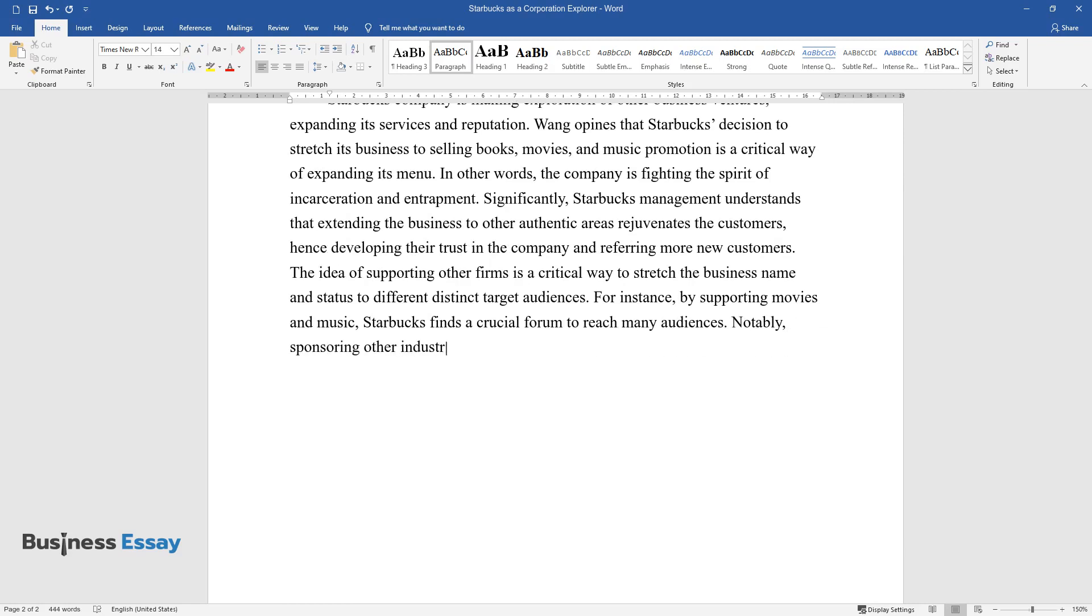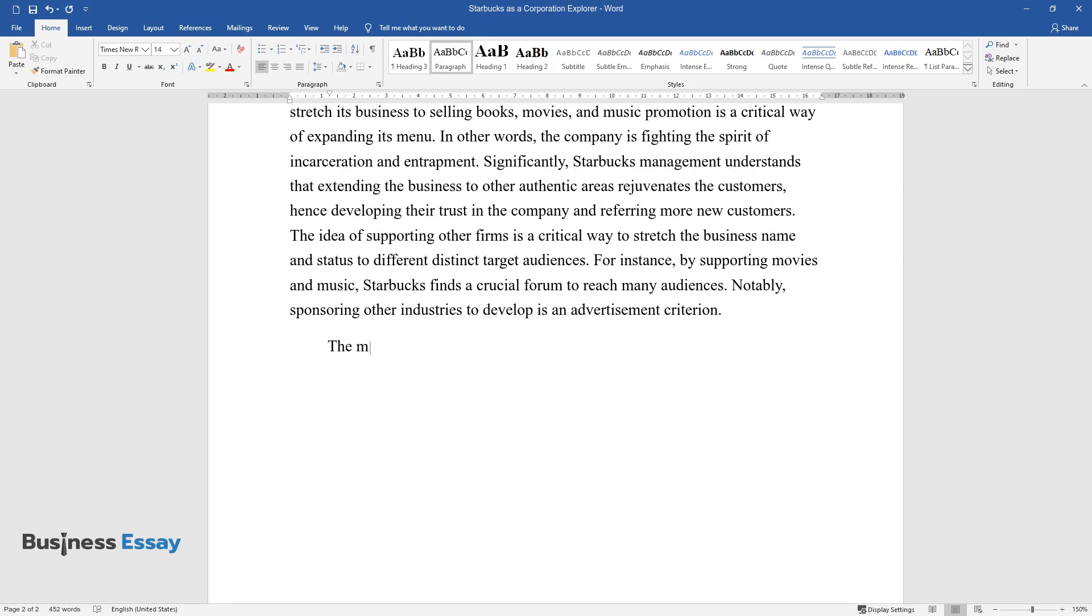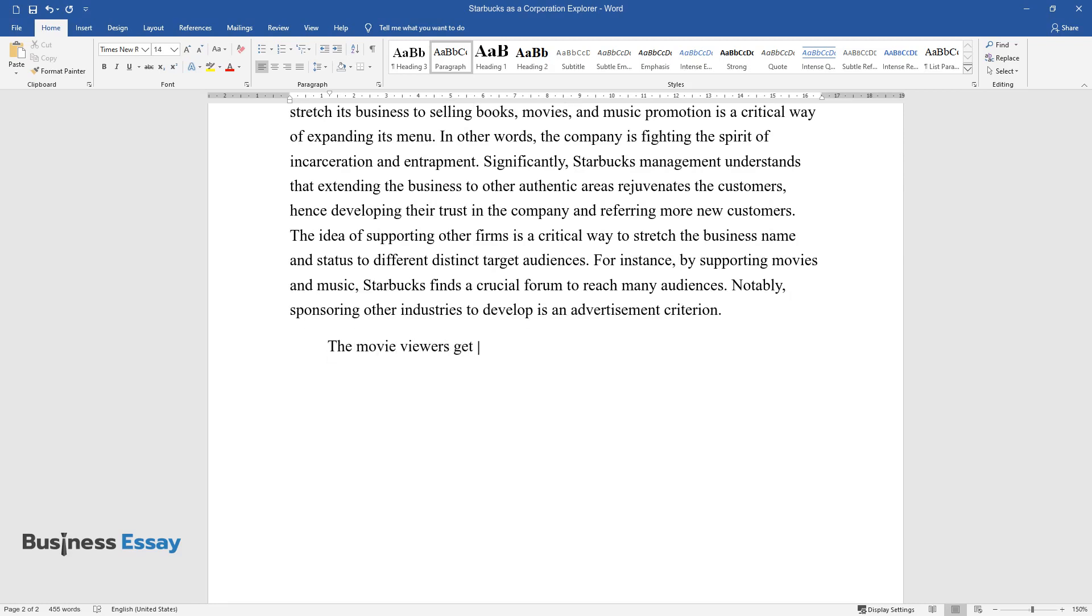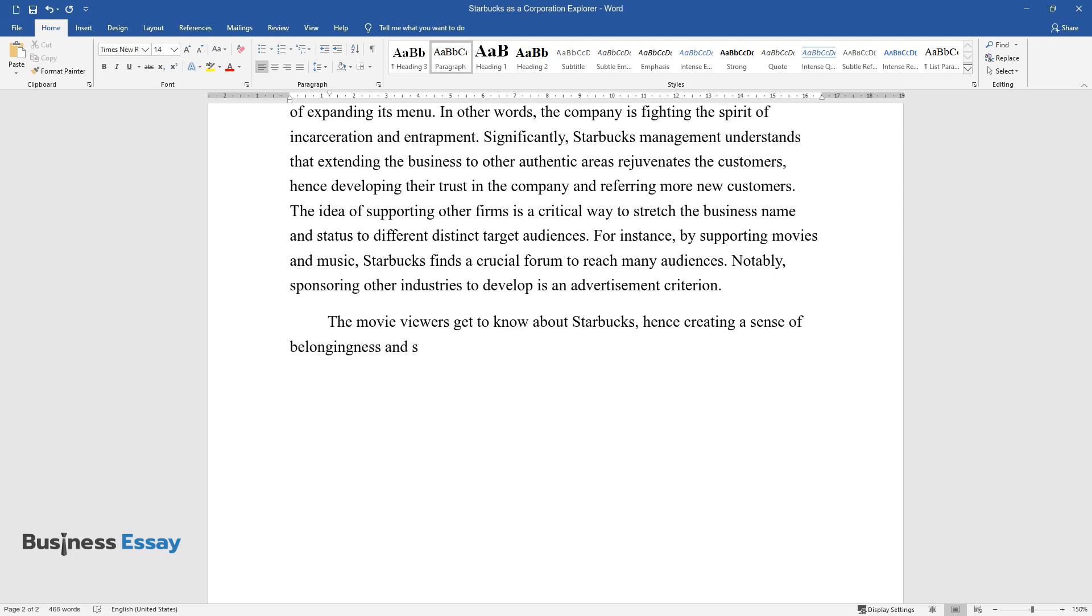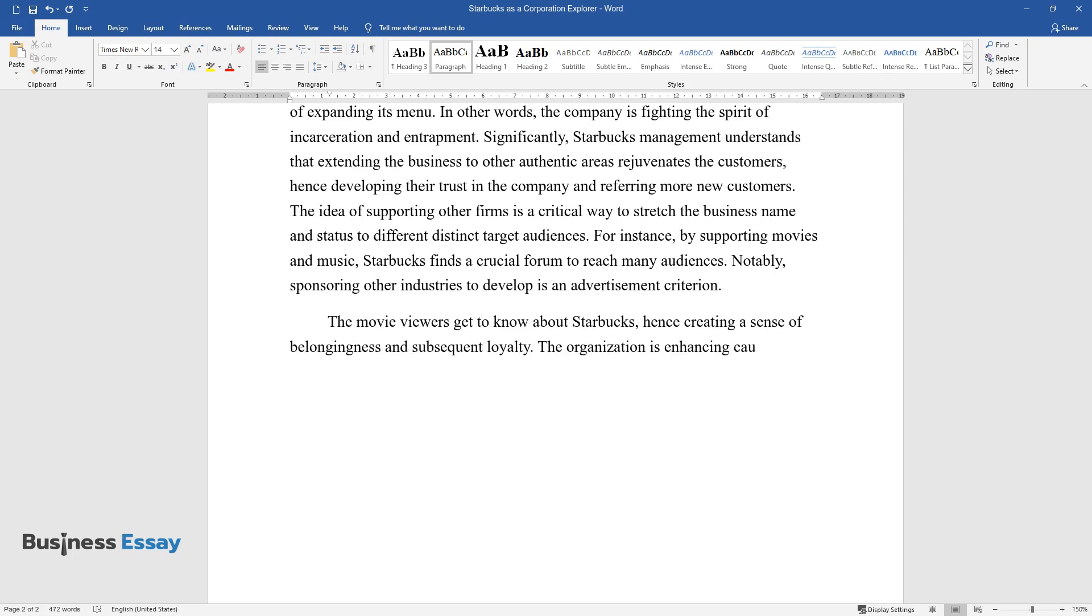Notably, sponsoring other industries to develop is an advertisement criterion. The movie viewers get to know about Starbucks, hence creating a sense of belongingness and subsequent loyalty.